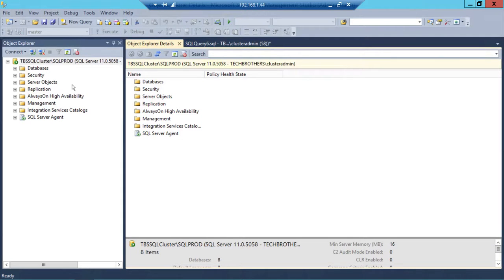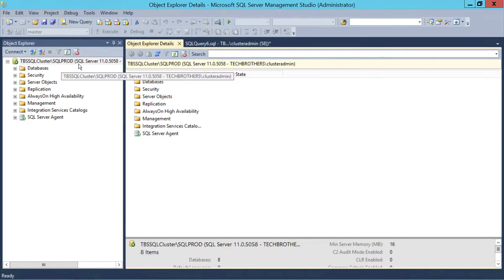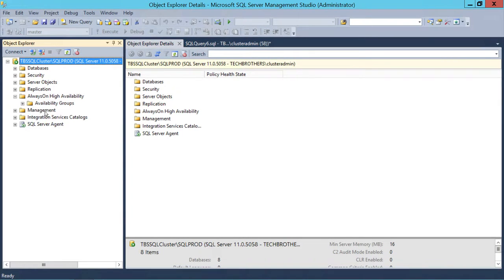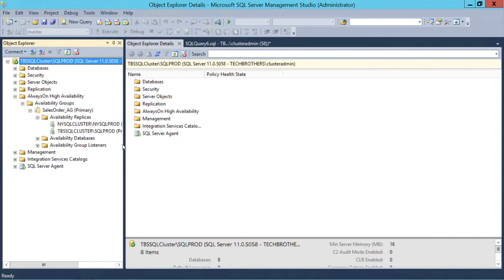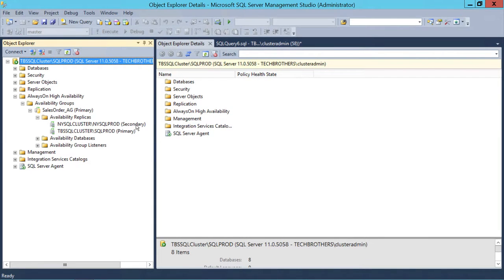Here is my server. I'm connected using SQL Server Management Studio — TBS SQL Cluster backslash SQL Prod is my SQL Server instance. Under Always-On Availability Setup, I have one AG Group called SalesOrder_AG, and right now it's primary. I have only two replicas — one is primary and one is secondary — and one database in this AG Group.